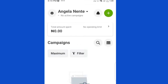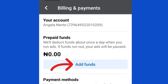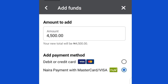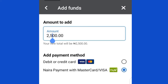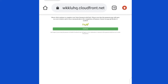To add funds to your Facebook ad account, click the Settings icon, then Billing and Payments, then Add Funds. The default amount shown is 4,500 — tap on it to edit. Let's say I want to fund with 2,000. Ensure you select the second option: Naira Payment with Mastercard/Visa. Do not select the first one that says Debit or Credit Card. Select the second one, click Next, and it will redirect you to the PayU platform. Click Continue.